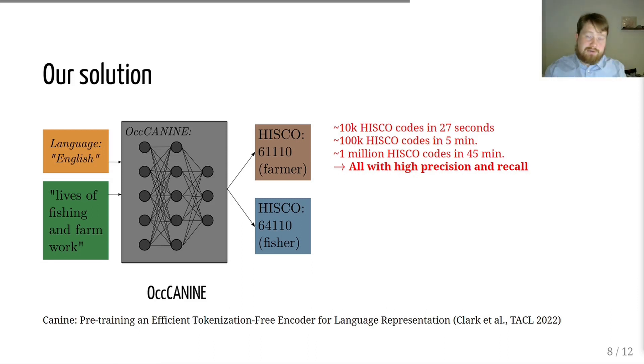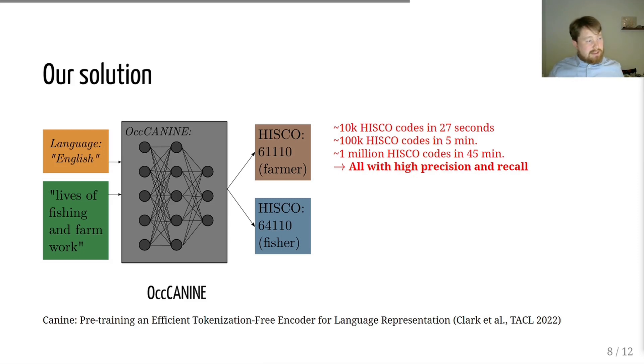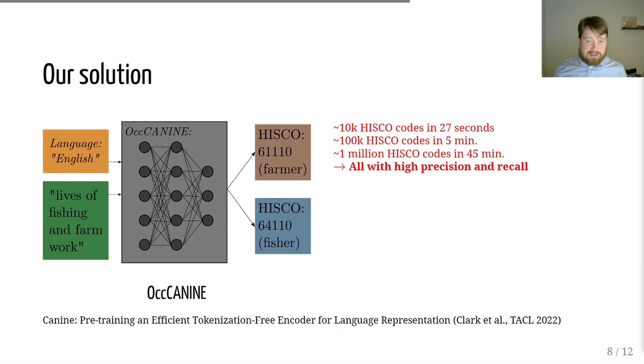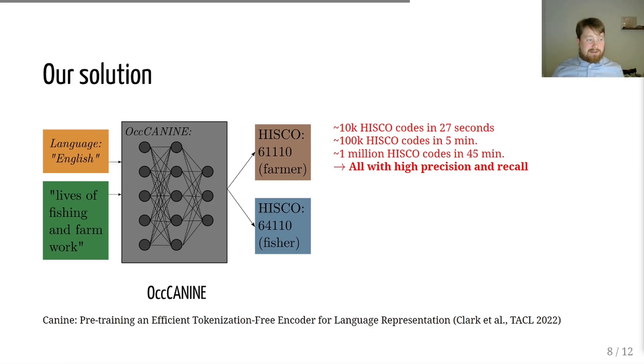The model that we have trained ends up working incredibly fast. We can get 10,000 HISCO codes in around 27 seconds. We can get 100,000 HISCO codes in around 5 minutes. And we can get around a million HISCO codes in 45 minutes.